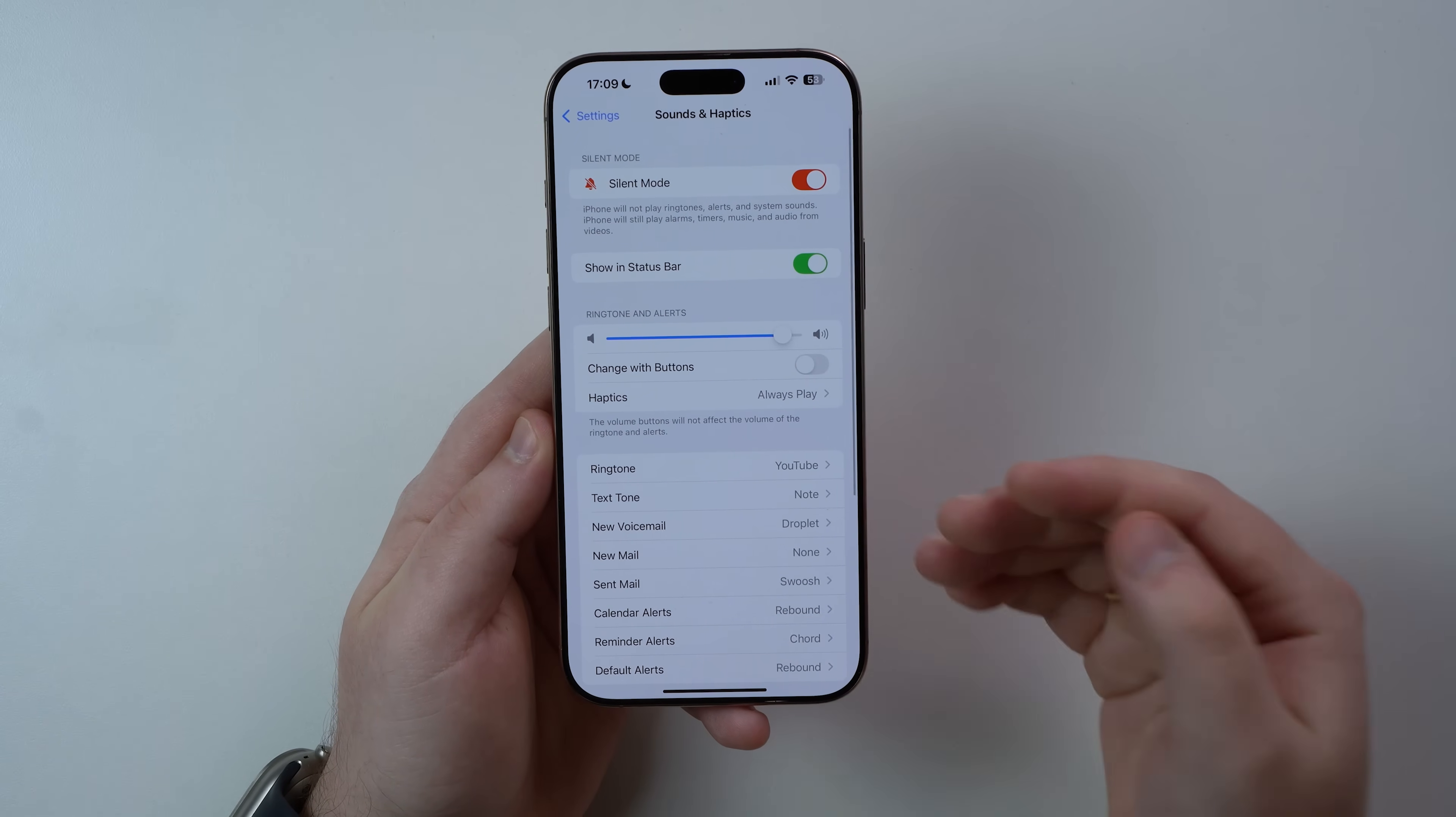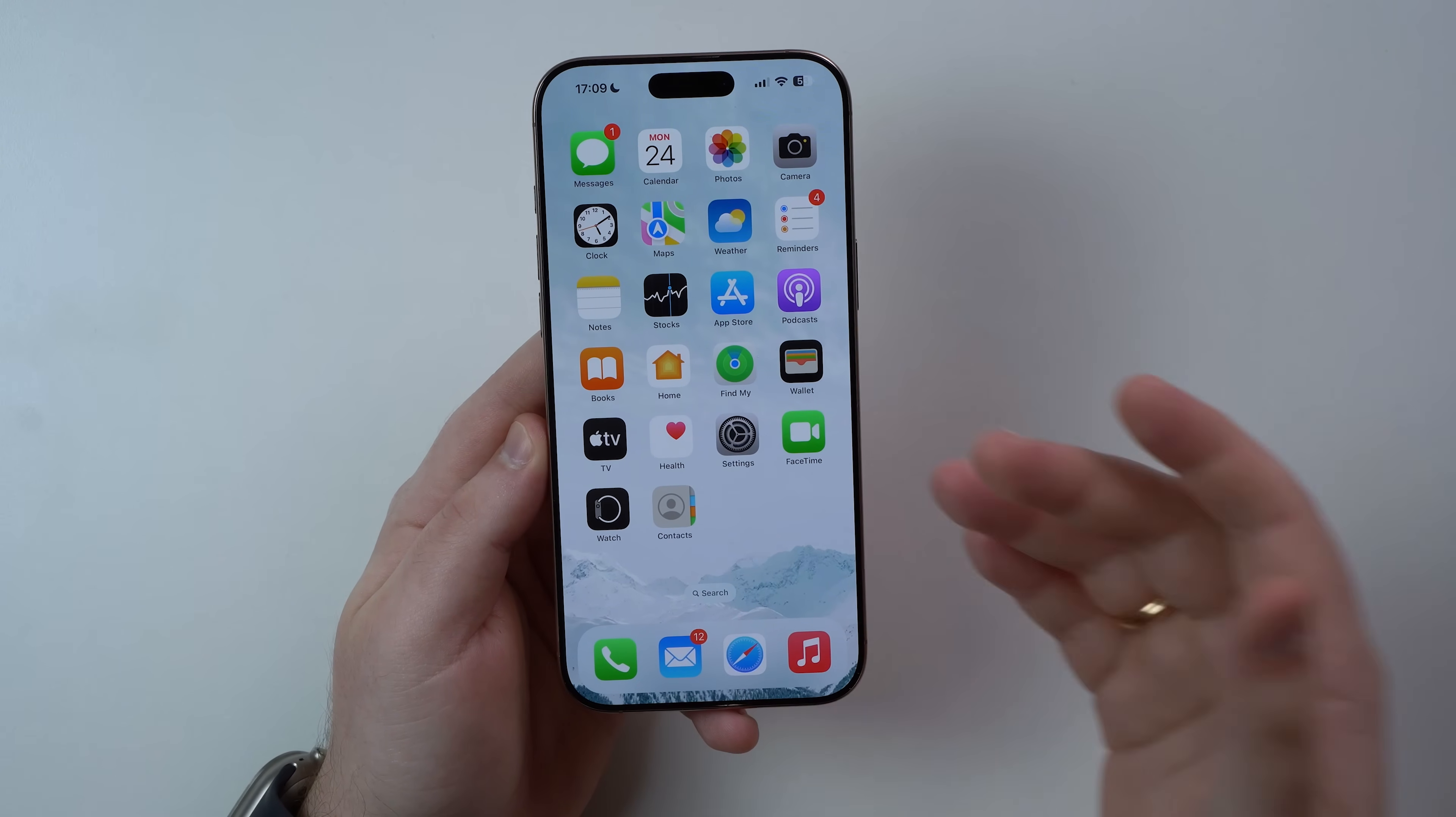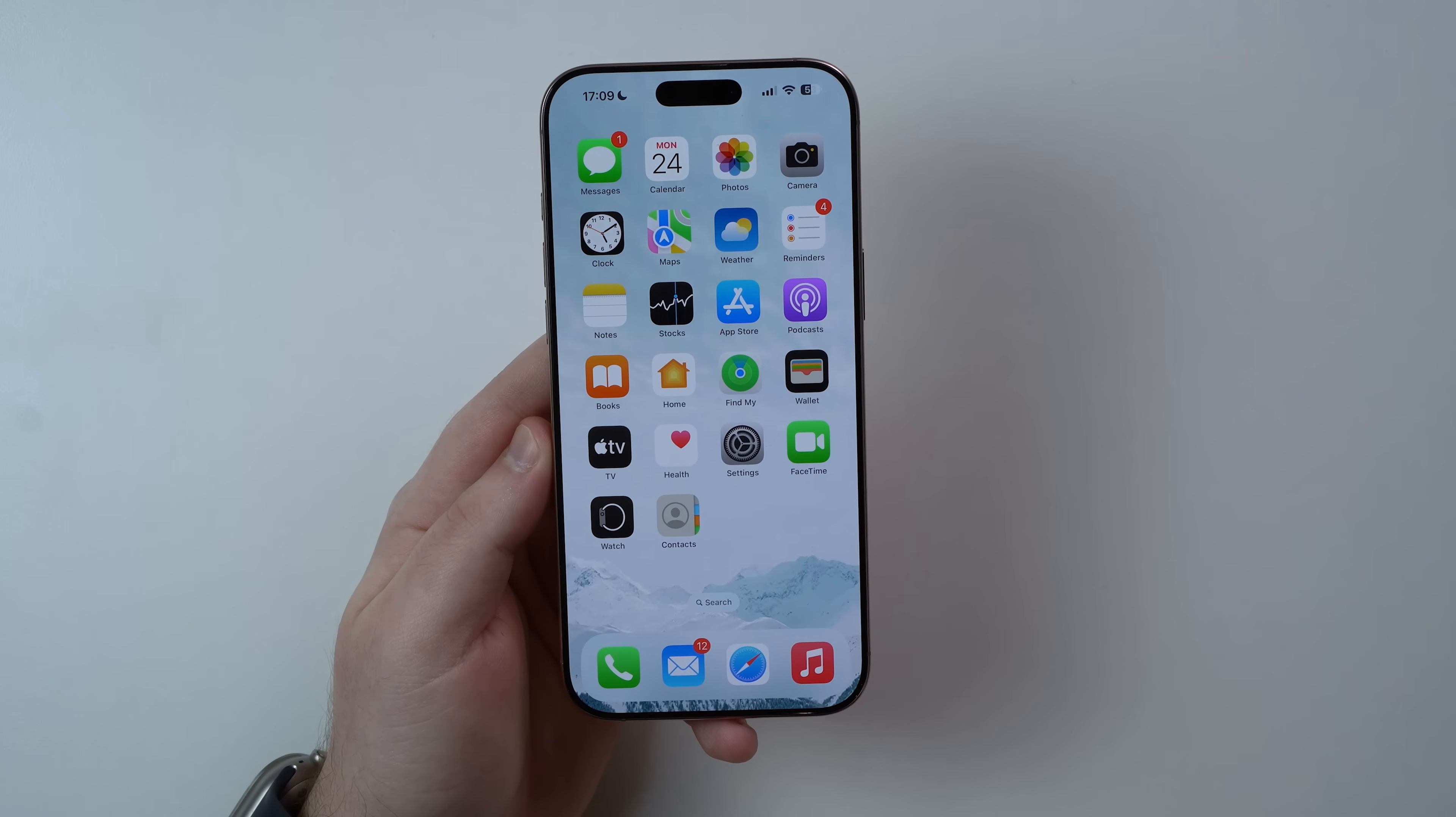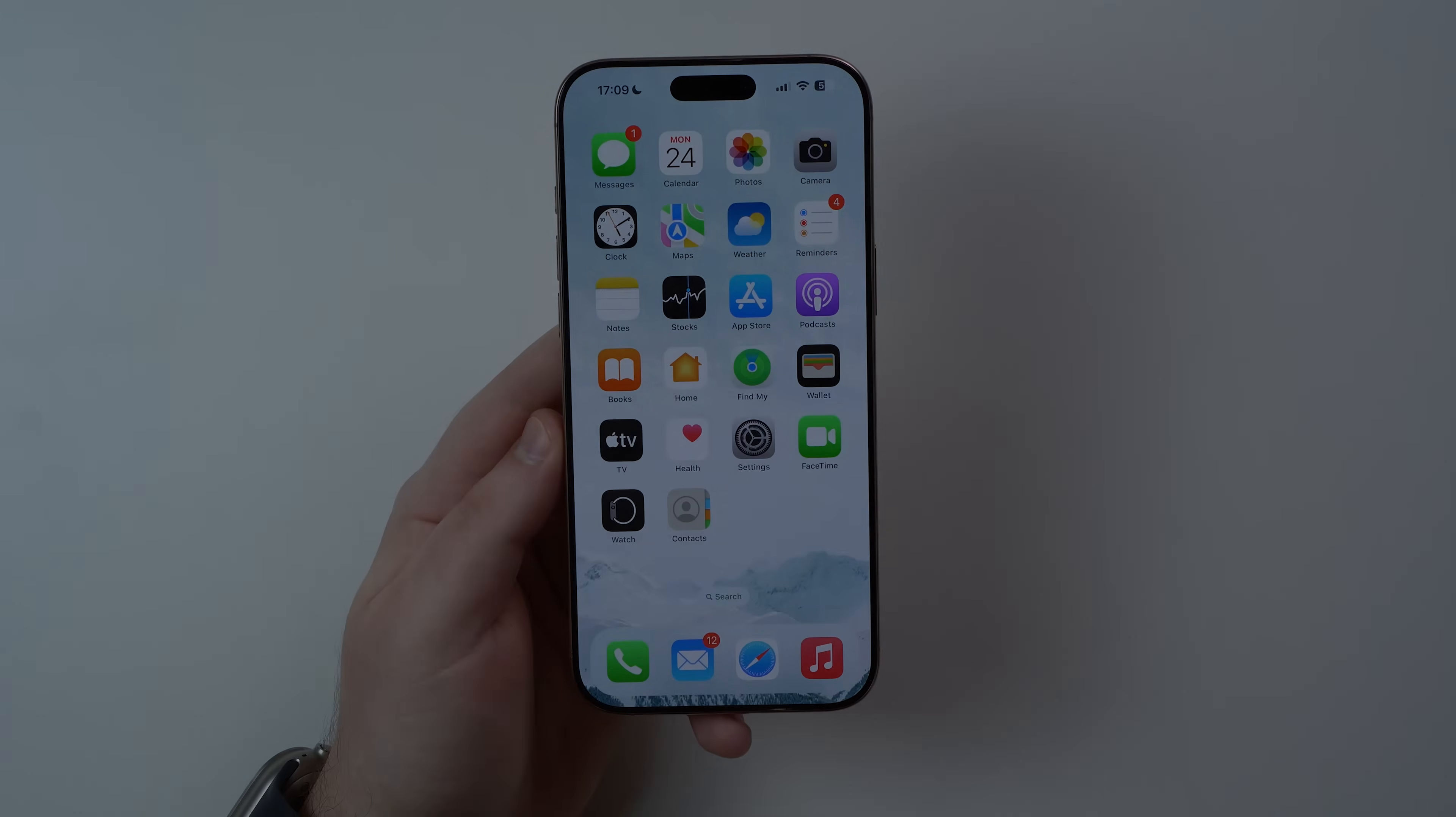And so that's literally it. That's how you can set any song, any audio file for that matter, as your iPhone ringtone the official way and completely free. Video updated for 2025. If you like this video, please make sure to hit the like button down below, subscribe, and I'll catch you on the next one as usual guys, see you later.